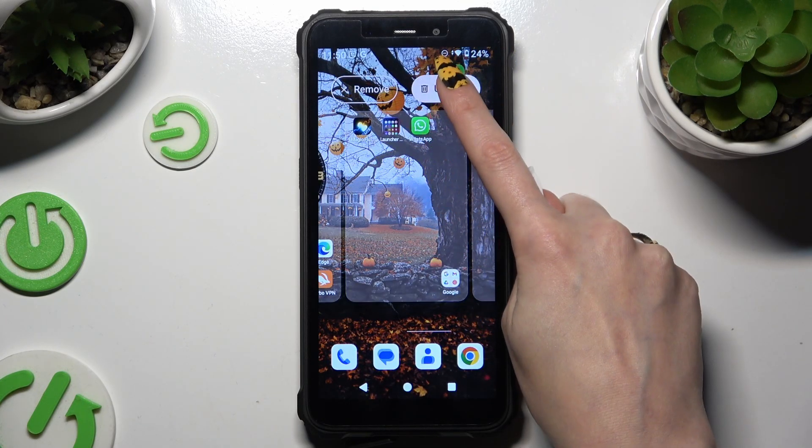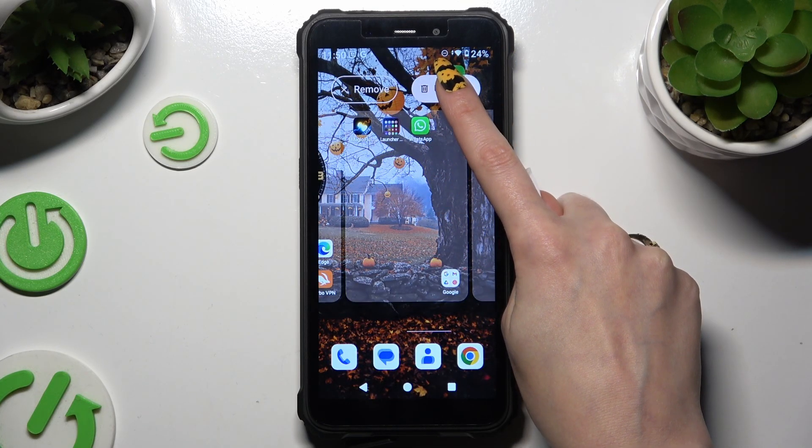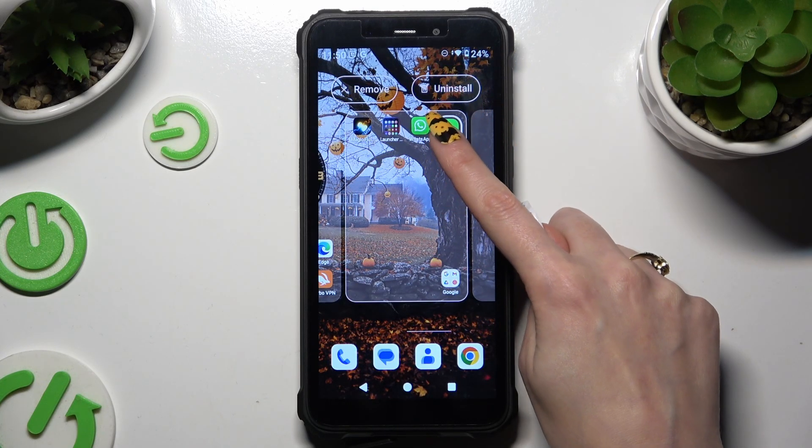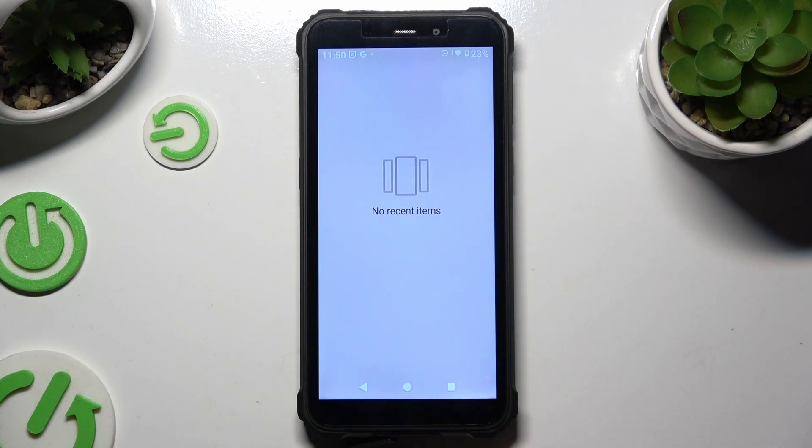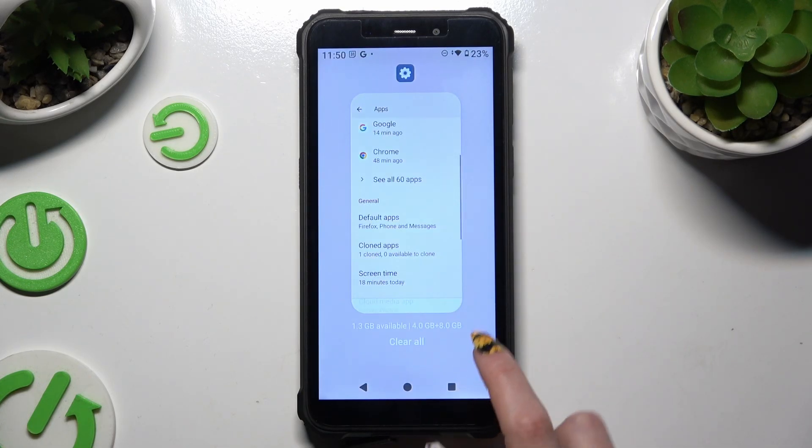And drag it to uninstall section at the top right corner or go back to the same settings.